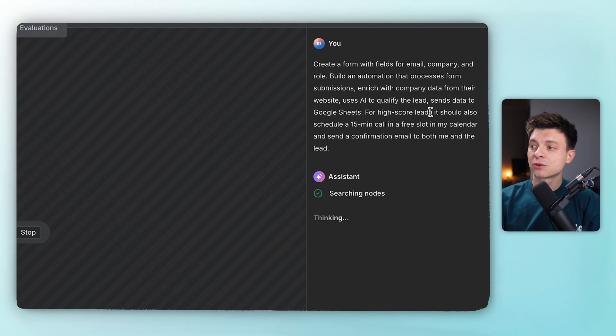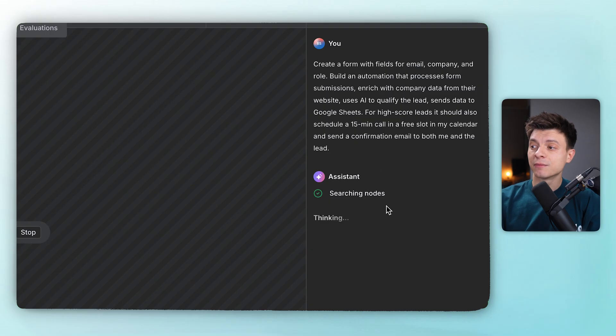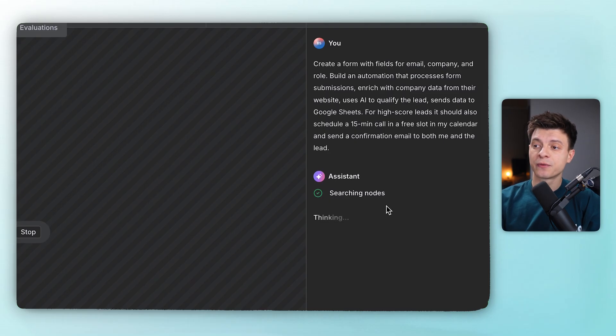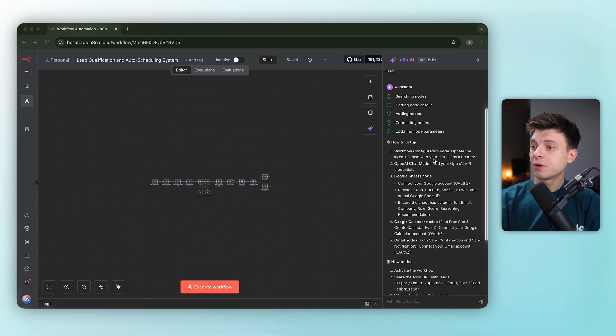For high score leads, it should also schedule a 15-minute call in a free slot in my calendar and send a confirmation email to both me and the lead. Now it mapped the whole thing out.